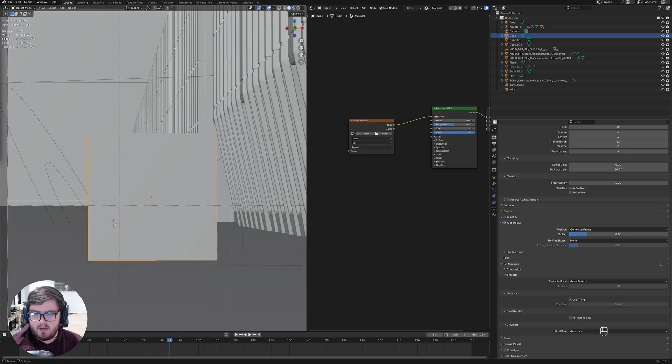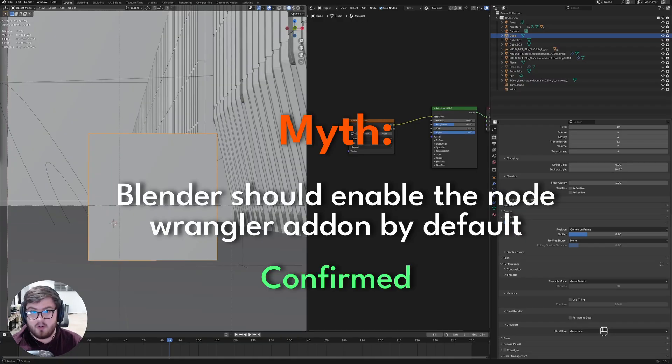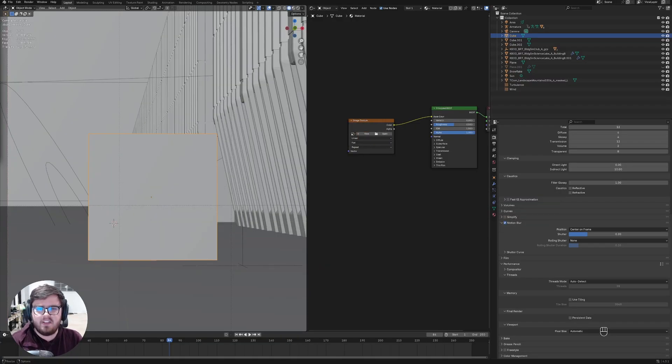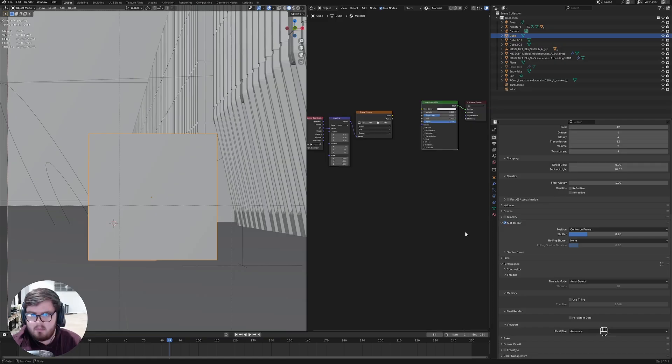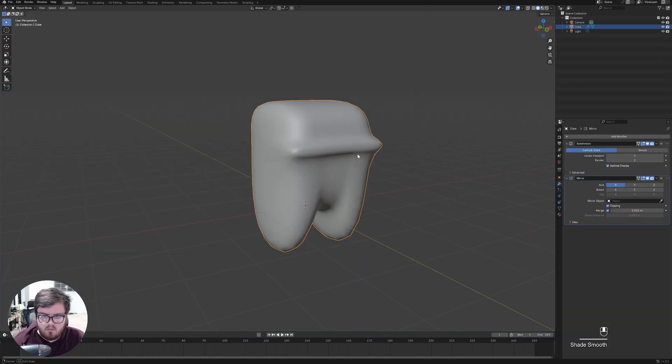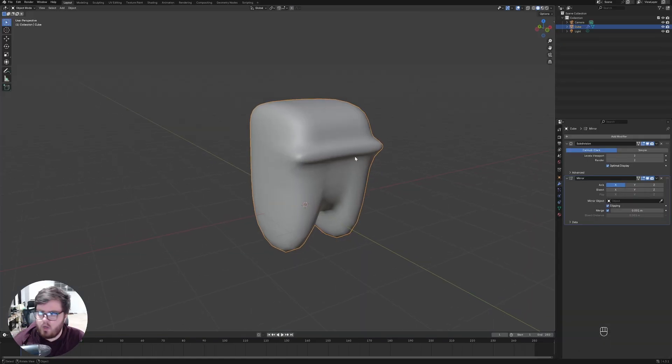Okay, so for this final one, it's a little bit silly, but I'm going to say confirmed already because Blender, what are you doing? Why is this not already default in the program? Blender, please, please, we're begging you.